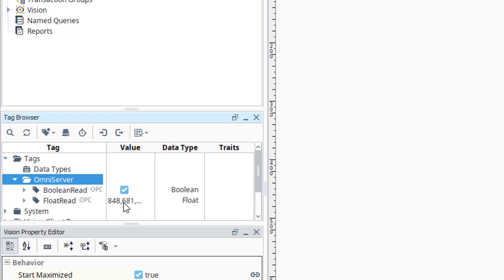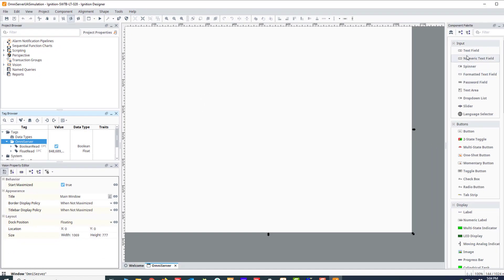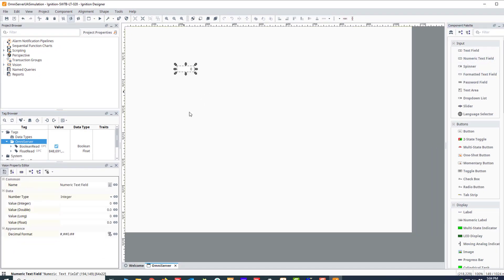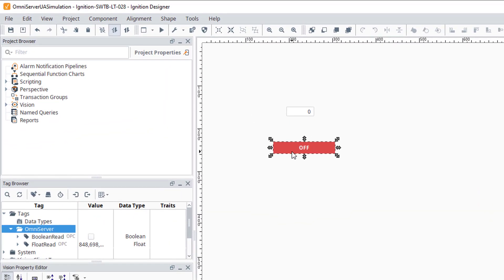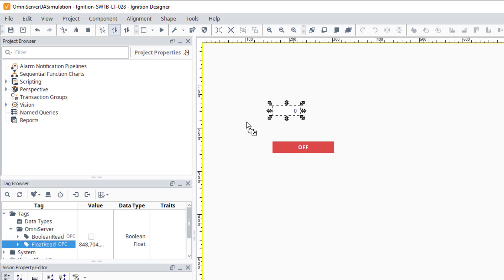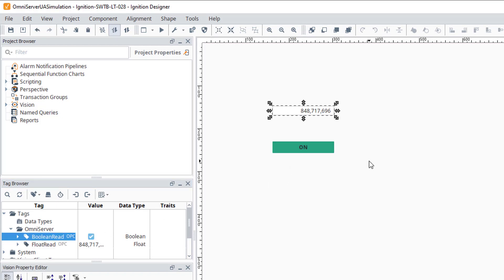So as if that wasn't proof enough that our connection is successful and we're successfully reading data from OmniServer, I'm going to add a simple numeric text field to my window. And a two states toggle field for each of my items. And then I just need to drag my float read to the numeric text field. Expand that out so that the full value fits. And you'll see that one's already changing. And then I'm going to drag my Boolean read over to the toggle. And as you can see, the values from OmniServer start to update in these visual elements immediately.